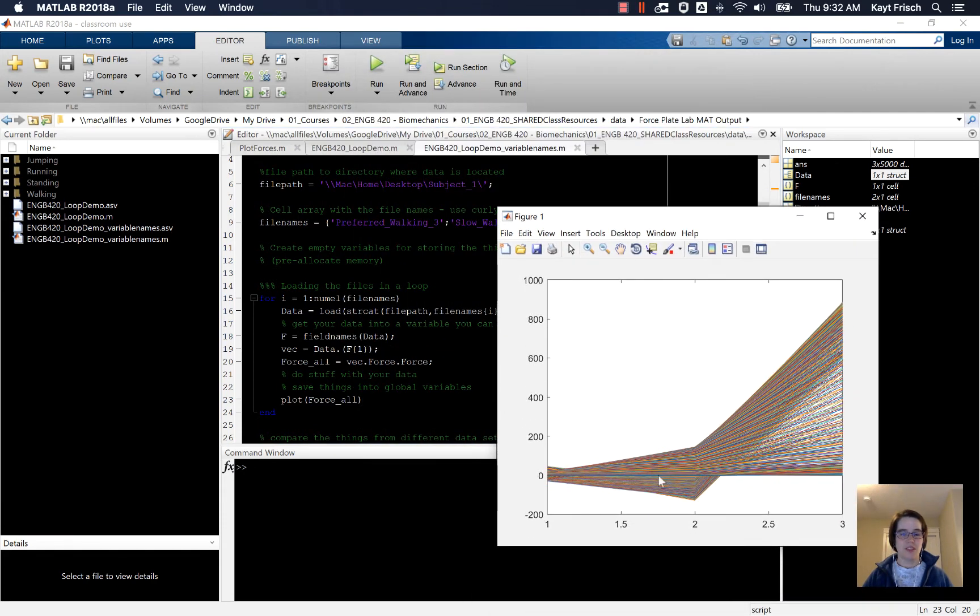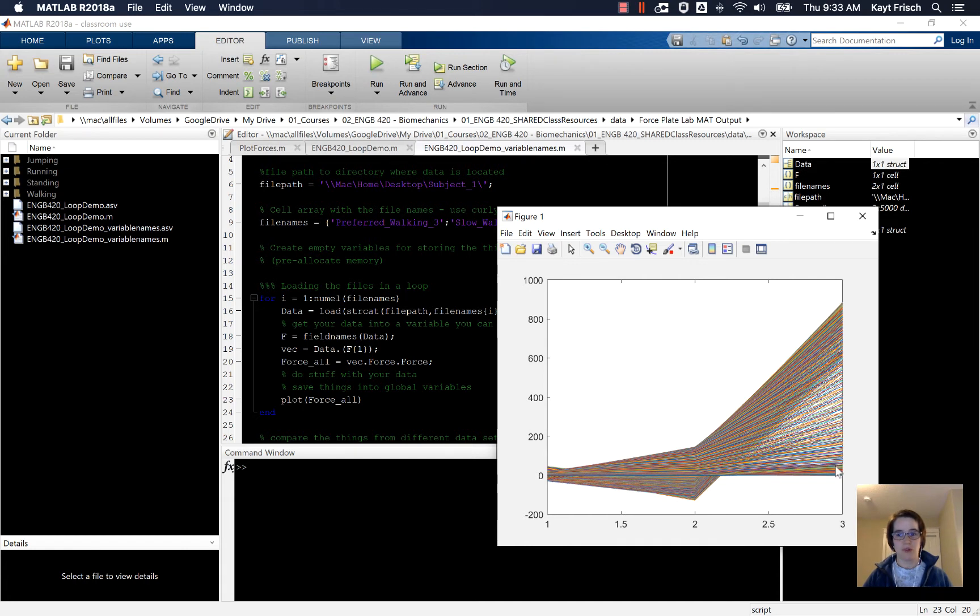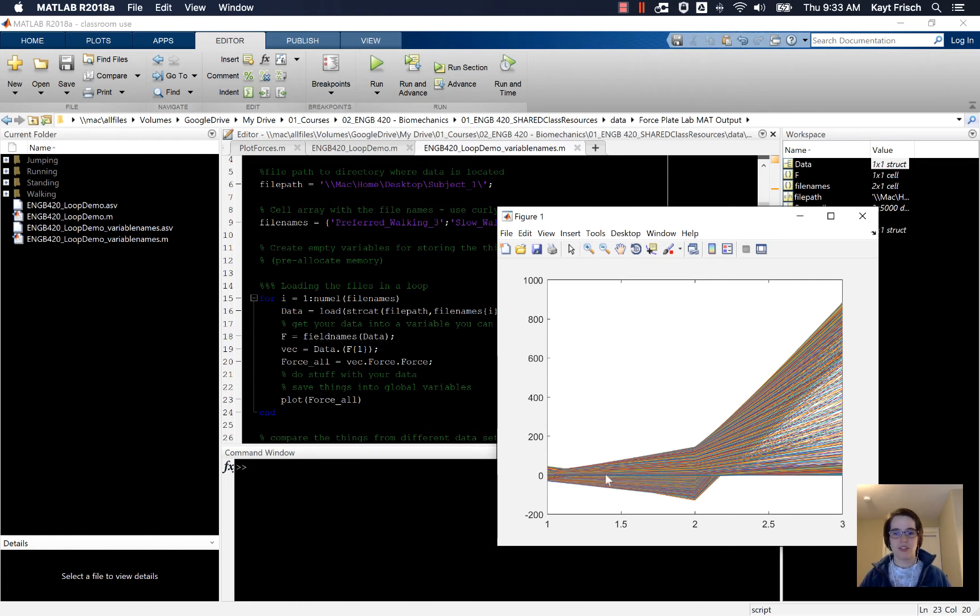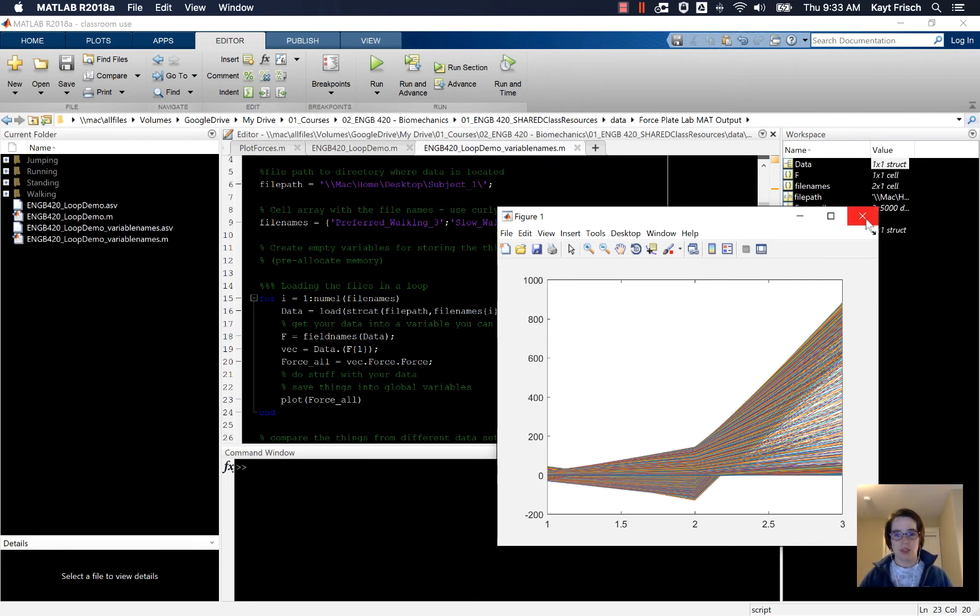And you can see that it took our 5,000 points and plotted three points for 5,000 points instead of three lines of 5,000 points each. But that's a problem that we can fix. We can do something with that.